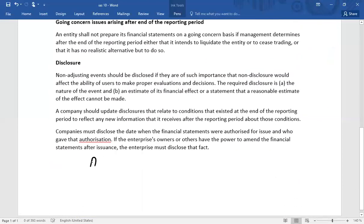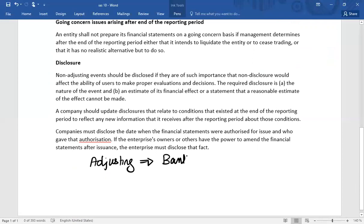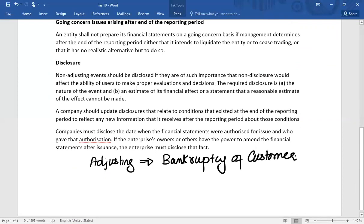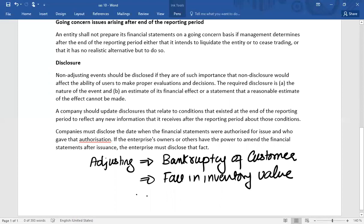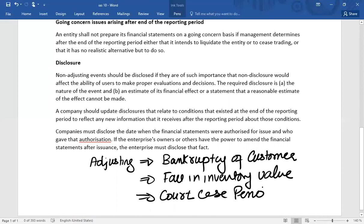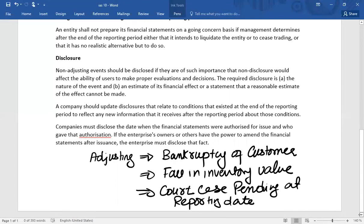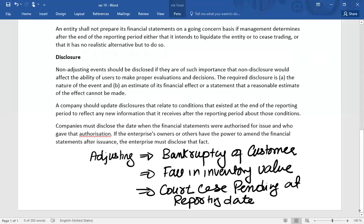Examples of adjusting events include: information about the bankruptcy of a customer heard after the reporting date; a fall in inventory value discovered after the reporting date; and a decision about a court case that was pending at the reporting date. The key in each case is that the underlying condition existed at 31st December.